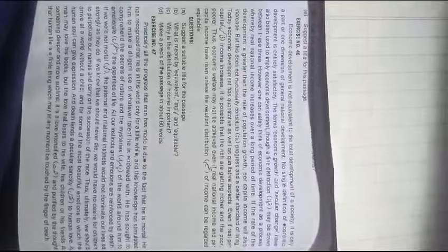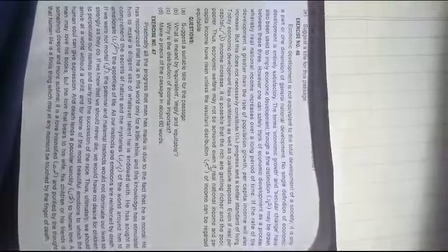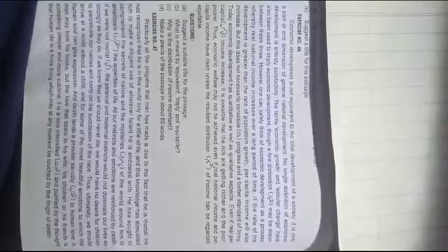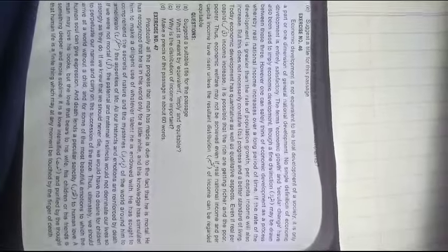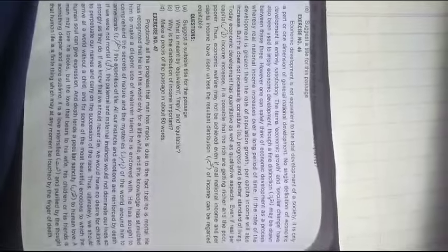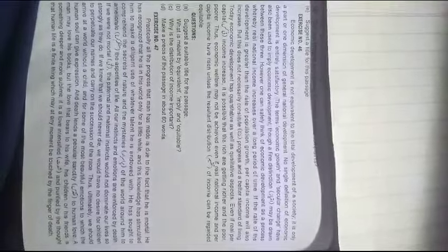Exercise number 47. Practically all the progress that man has made is due to the fact that he is in this world only for a little while, and his knowledge has stimulated him to make diligent use of whatever talent he is endowed with.